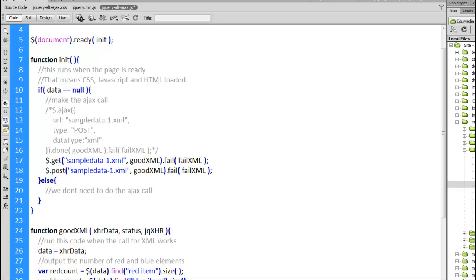Get uses the get type. Post uses the post type. Based on this being an XML file it's going to default and say that it's fetching XML.